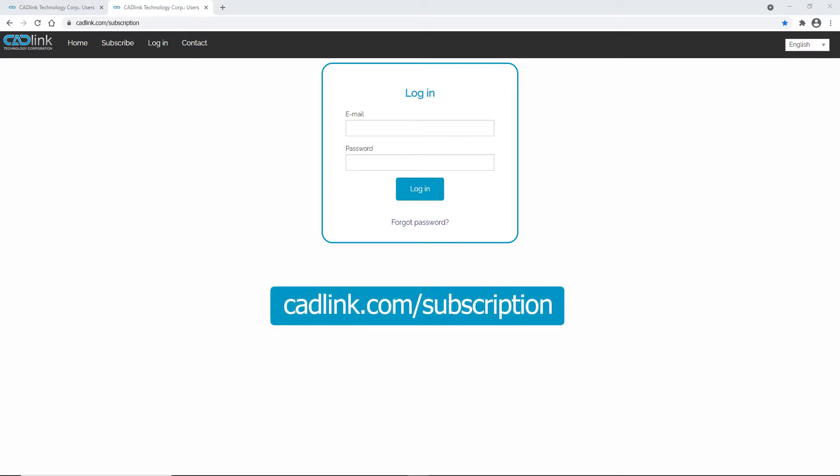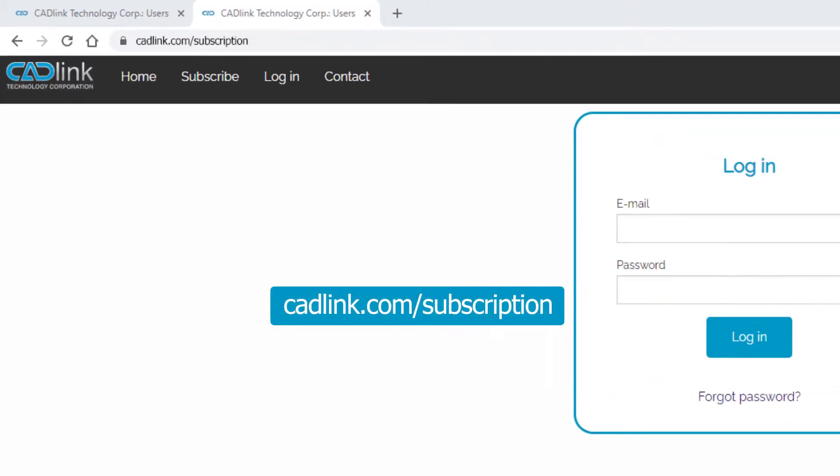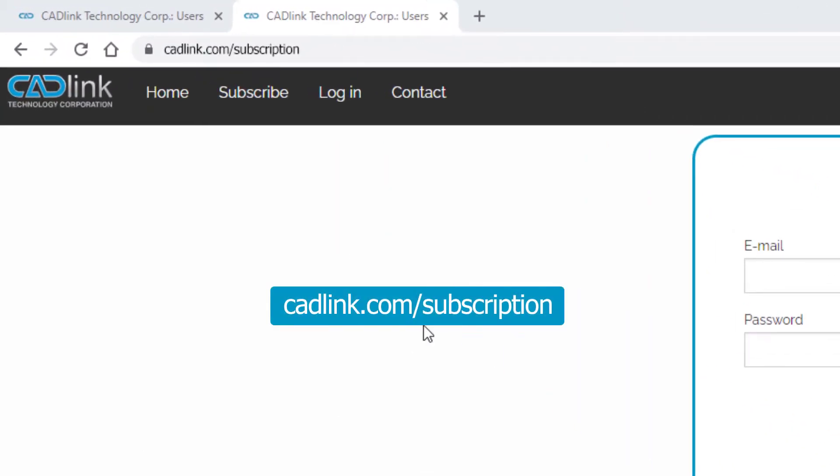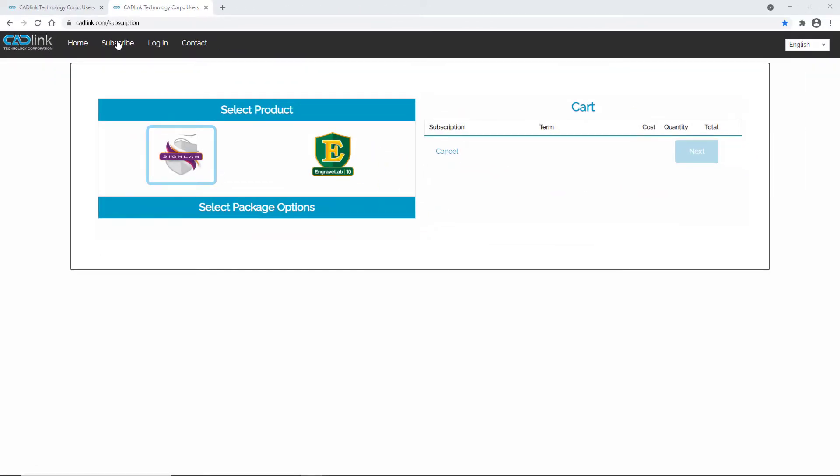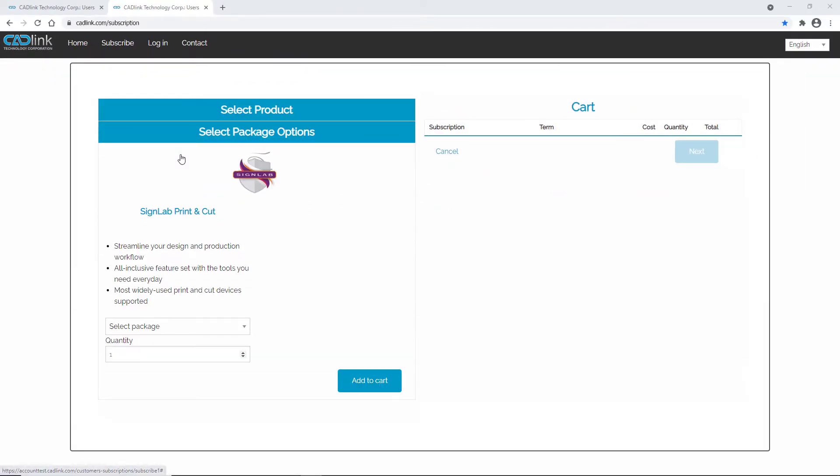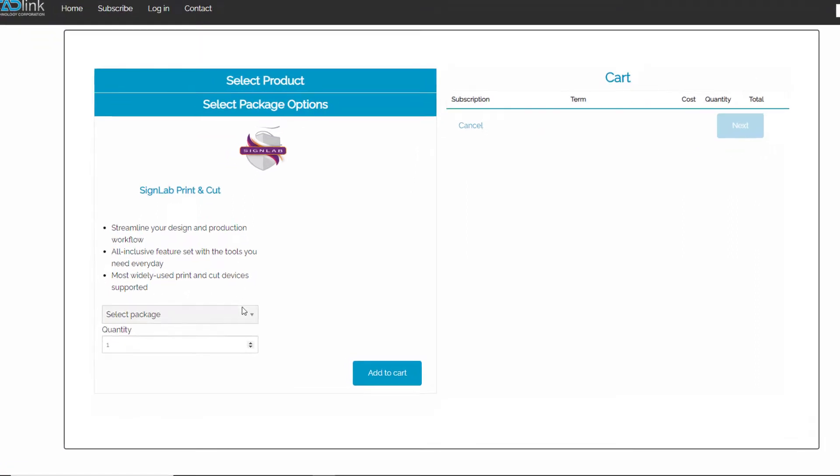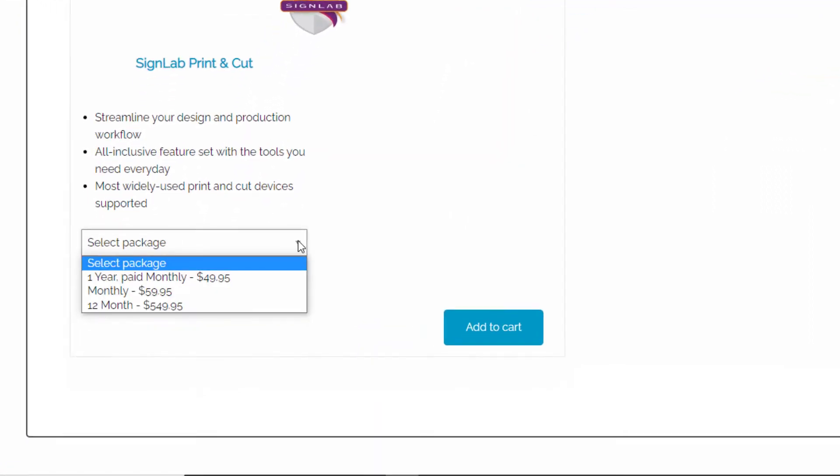Go to cadlink.com/subscription and select subscribe. Select the icon for your product. Next, choose the subscription package you require.